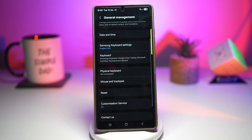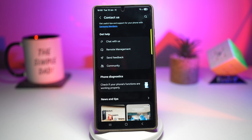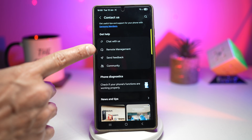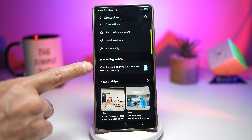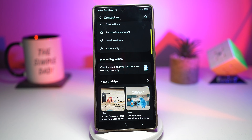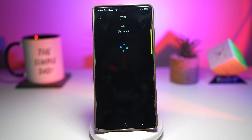Tapping 'Contact Us' takes you to the diagnostics for Samsung. Here you can chat with a Samsung person, use remote management so a Samsung employee can look at your phone, or run a phone diagnostic to check if your phone functions are working properly. This way you can detect problems early, fix performance issues, extend your phone lifespan, avoid unnecessary repairs, save money, and get official support easily. It's like having a mechanic built into your phone.